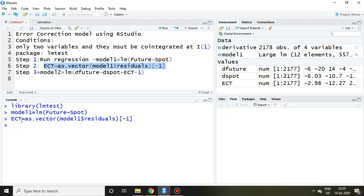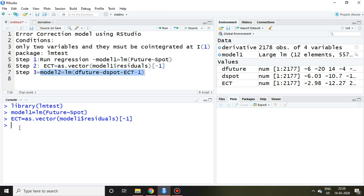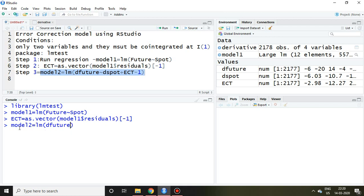Now we discuss the third step by applying regression. But this time, this regression will be applied on stationary series. Hence I write model2 = lm, and then I write D future, because this D future is stationary at first difference, tilde D spot. Again, this D spot is stationary at first difference.